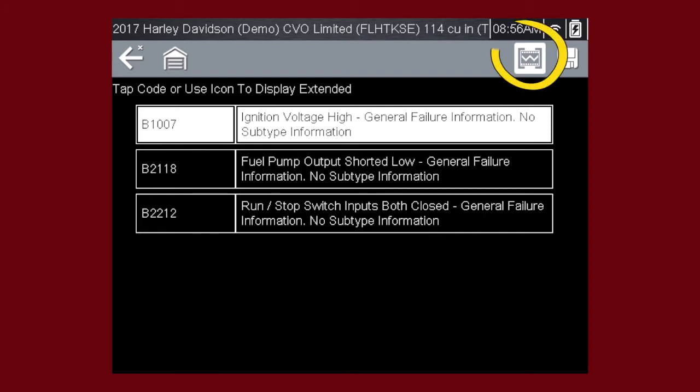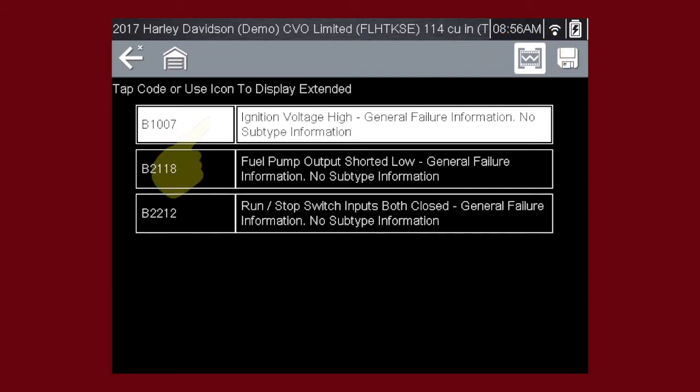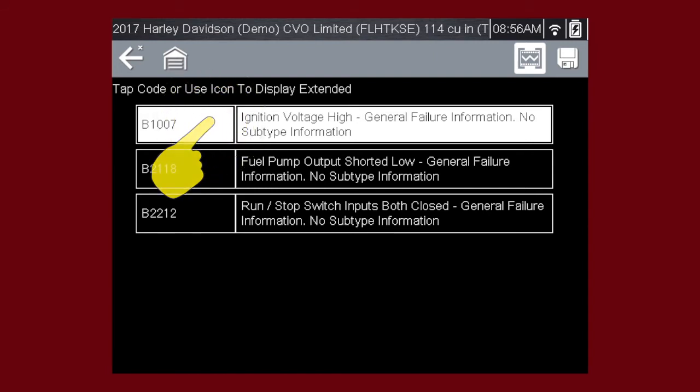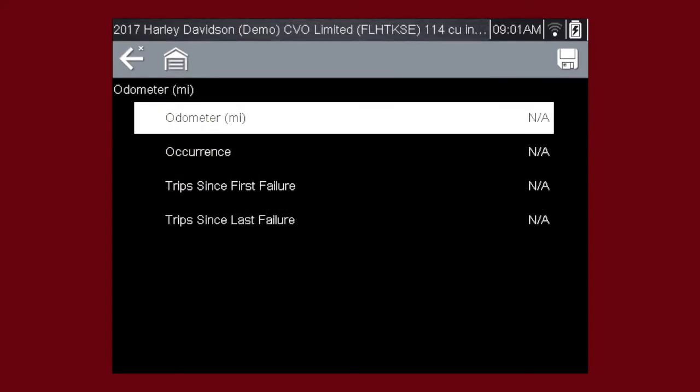Select the code or the Extended DTC Data icon for additional information. The Extended DTC Data icon only displays if the motorcycle supports this feature and information is available. Extended DTC data may include odometer mileage, occurrence, trips since first failure, and trips since last failure.